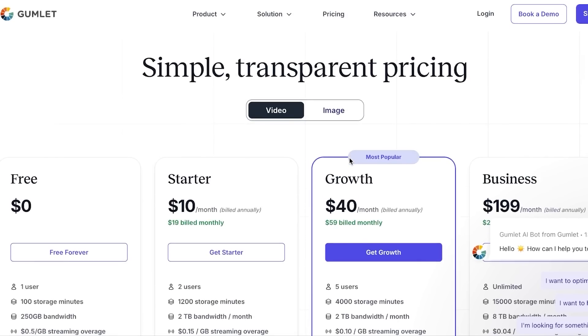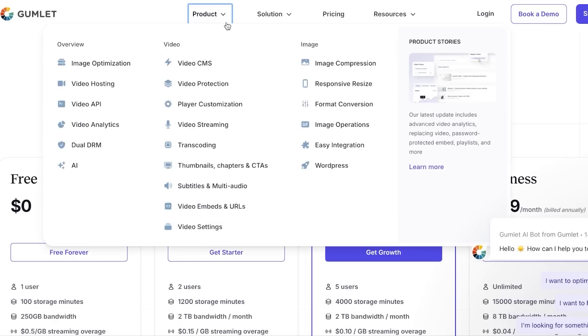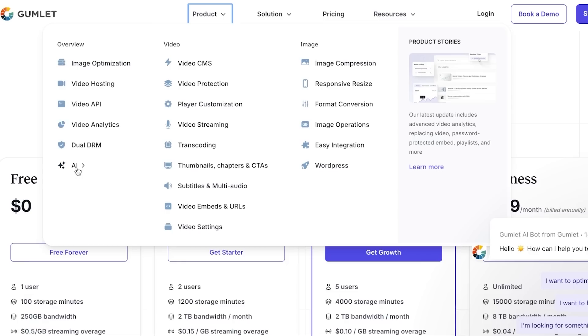You can check out gumlet.com. Other than the dashboard, if I show you some more features that you will be getting with Gumlet, you will be getting image optimization, video hosting, video API, video analytics, and dual R DRM. And there is also an AI available. Now we know that how easy it gets with the video. Of course, you'll be getting video CMS, video production, player customization, video streaming, transcoding, thumbnails, and chapters that I showed you.